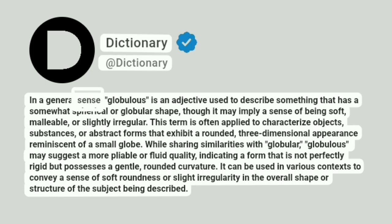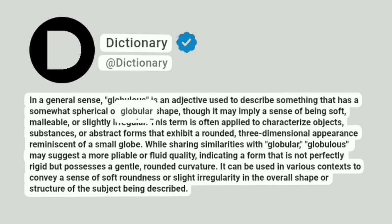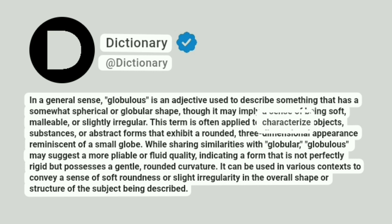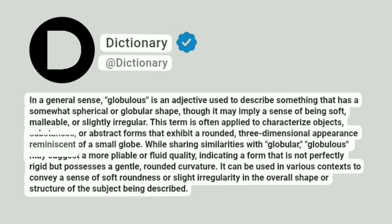In a general sense, globulus is an adjective used to describe something that has a somewhat spherical or globular shape, though it may imply a sense of being soft, malleable, or slightly irregular. This term is often applied to characterize objects, substances, or abstract forms that exhibit a rounded, three-dimensional appearance reminiscent of a small globe.